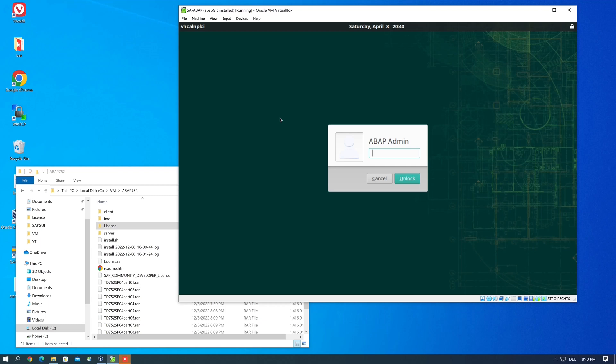Hello viewers, in today's video I show you how to change or renew the license of a SAP system. The licenses of these SAP developer versions are only valid for a limited time.